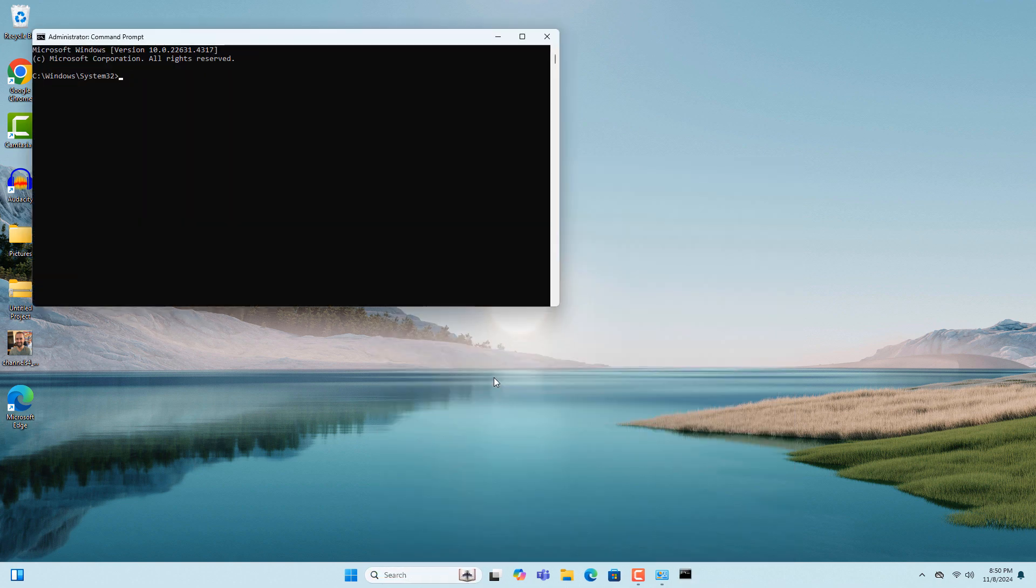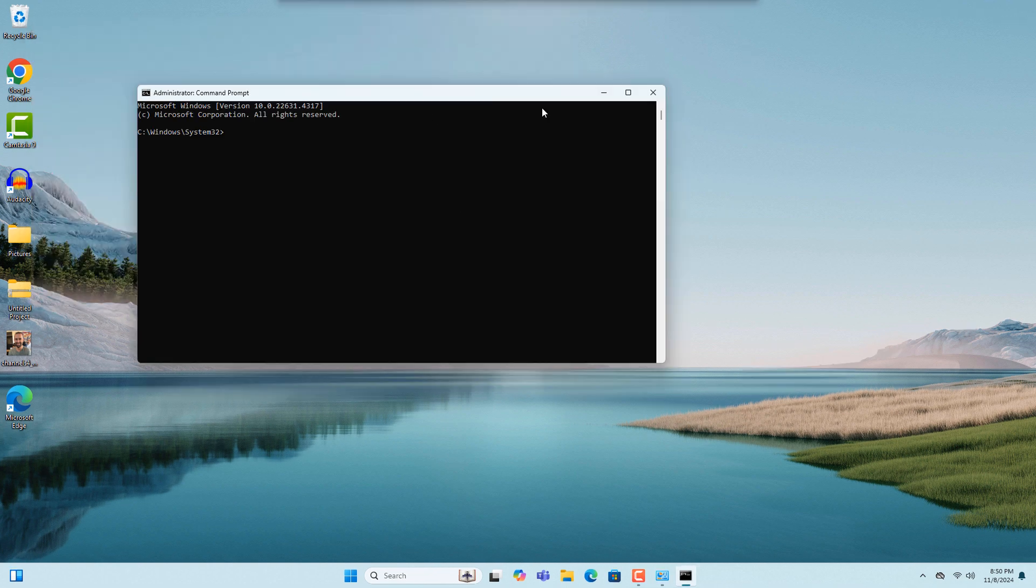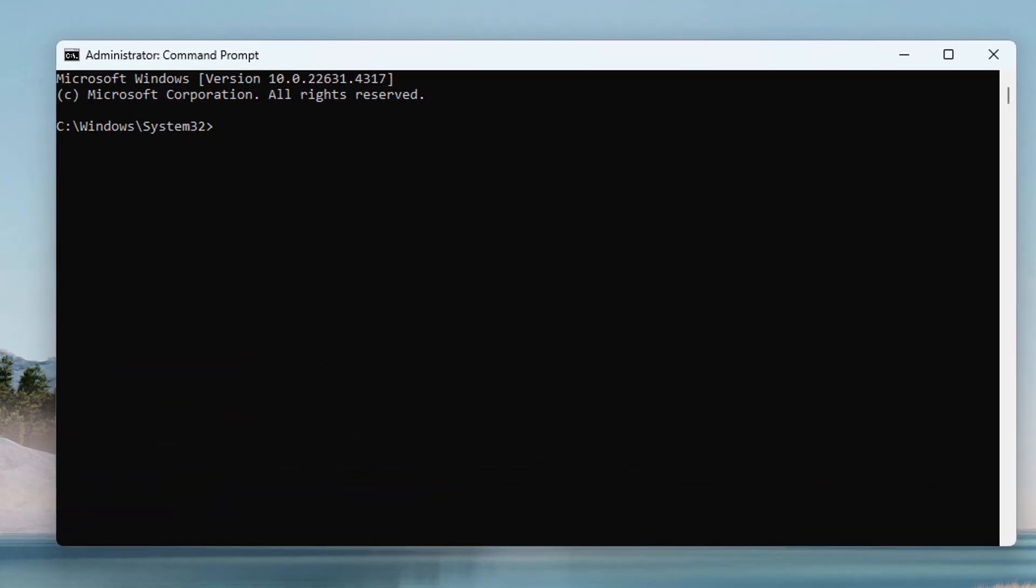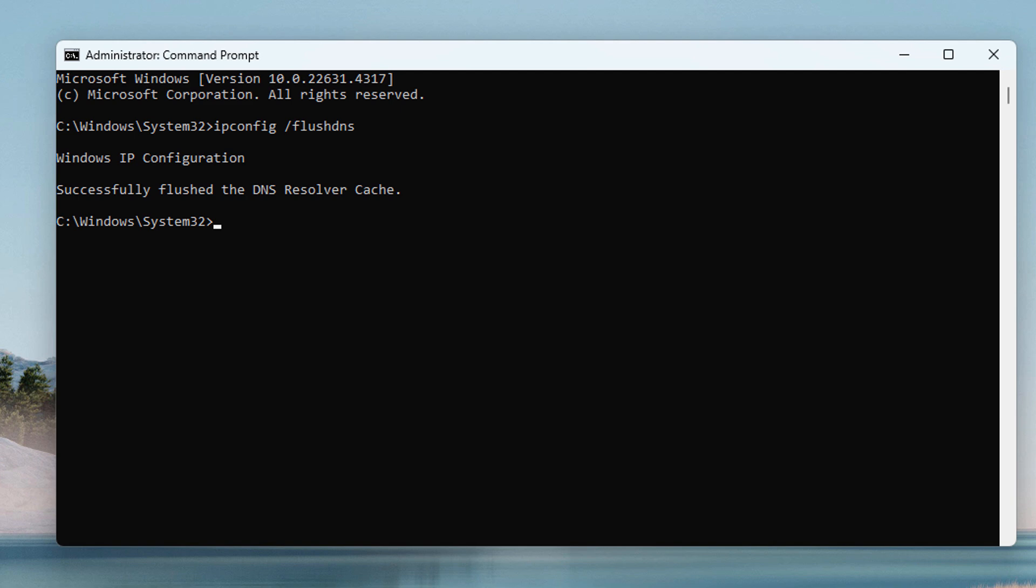Once Command Prompt opens up, type in the following command: ipconfig /flushdns and hit the Enter key on your keyboard. Now type in the next command: netsh winsock reset and hit the Enter key on your keyboard.